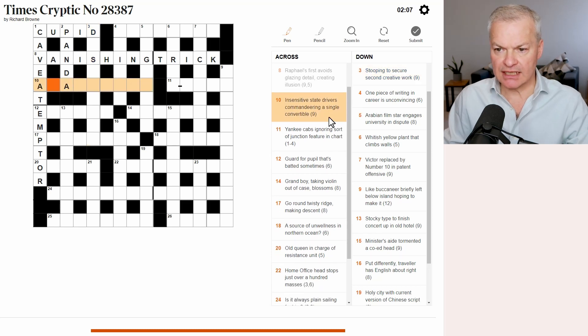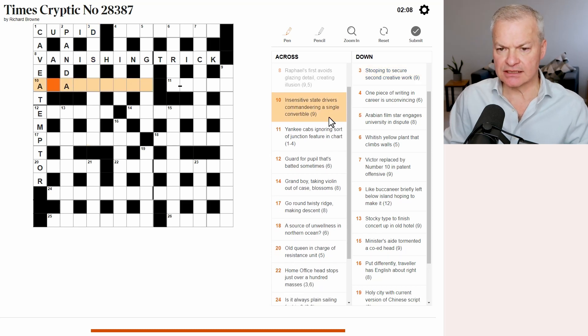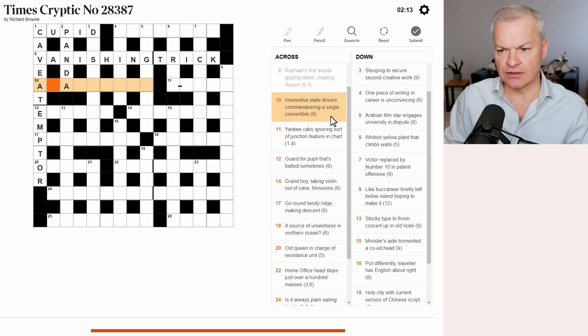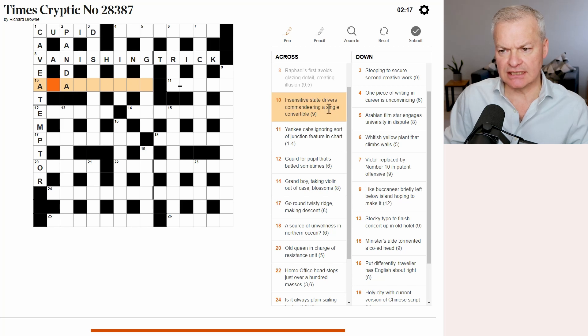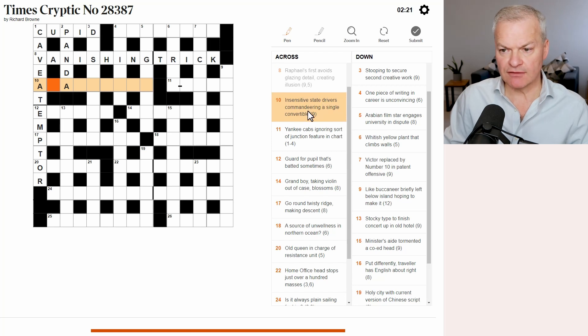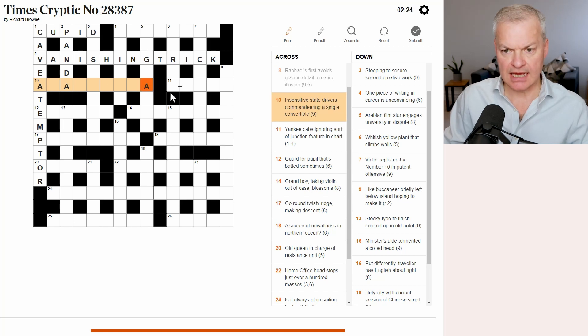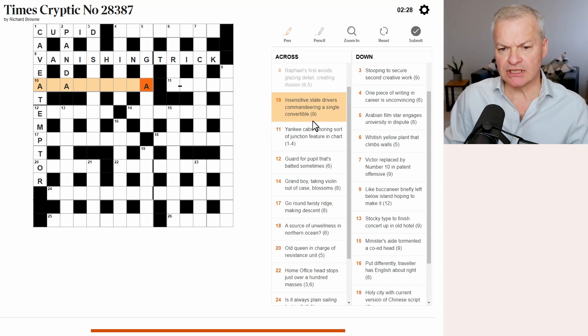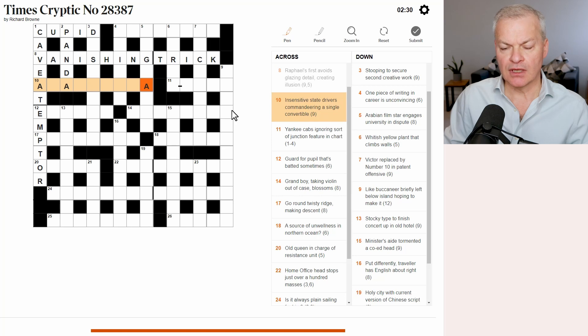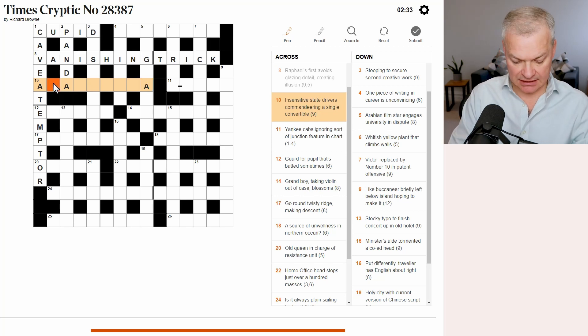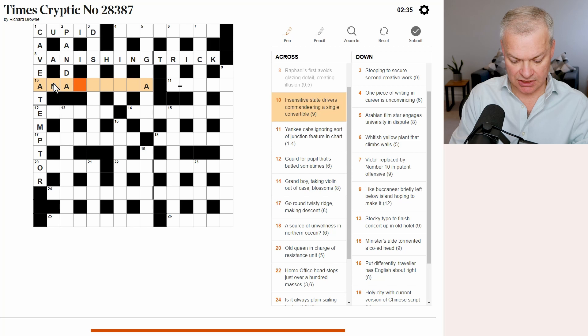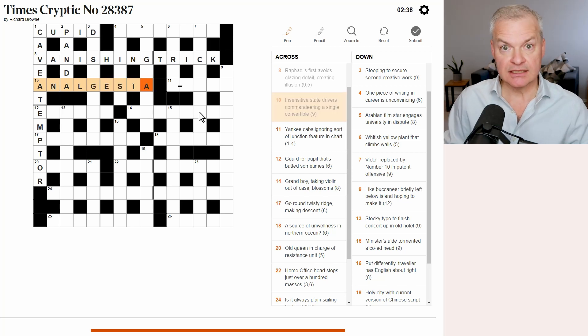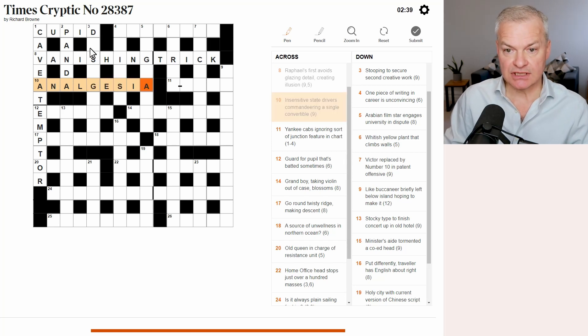Ten across. Insensitive state drivers commandeering a single convertible. I think insensitive state is the definition. Drivers is likely to be AA for automobile association. Commandeering a single. Yeah, a single convertible. Anagram of a single gives you analgesia, which is an insensitive state.